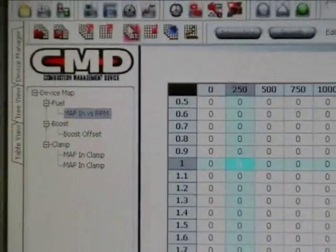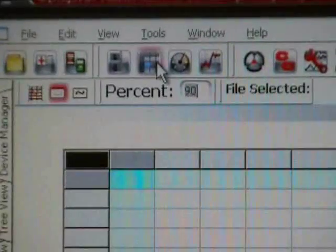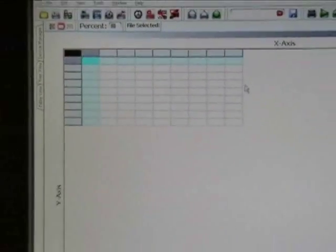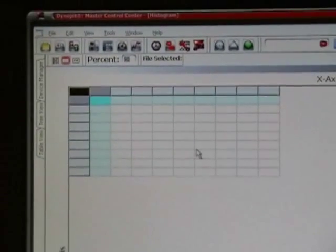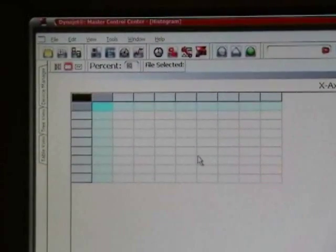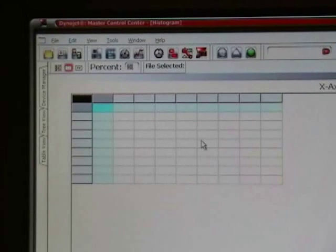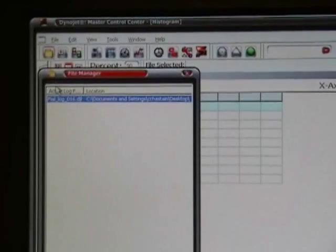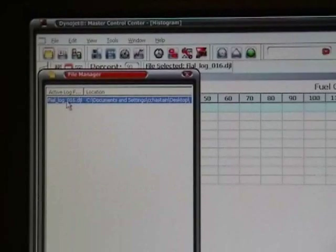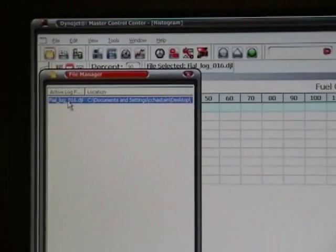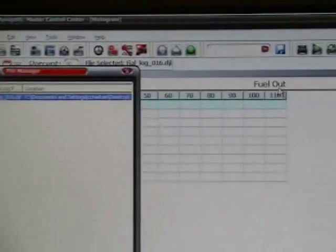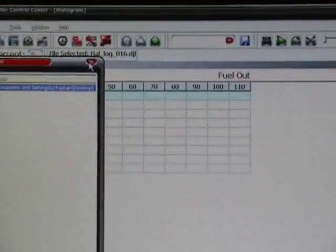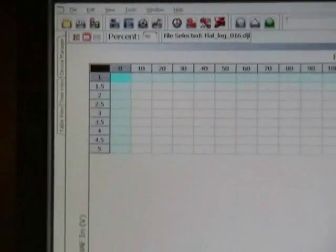What we're going to do is open the histogram view. From here in the histogram is where I'm going to populate all of my clamp values, all the numbers that I'm going to need to use to load into my map for my map clamps and MAF clamp values. From here I'm going to reopen file manager. I'm going to click on the saved log file. As you can see that my channels have now become active in my X, Y, and Z-axis.